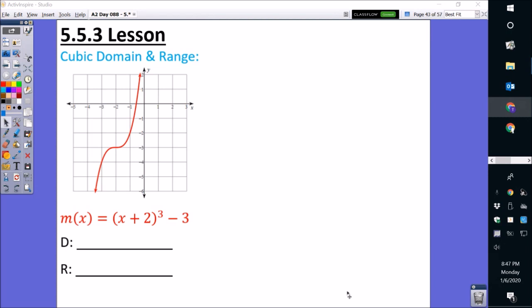So our first example, we have m of x equals the cube root of x plus 2, and then minus 3. This one is not reflected. So this is what a non-reflected cube root function looks like. In order to identify the domain and range, we have to draw arrows.